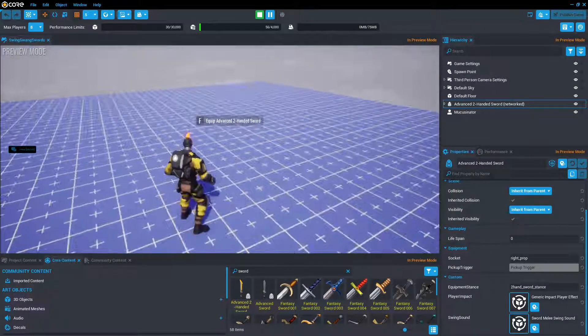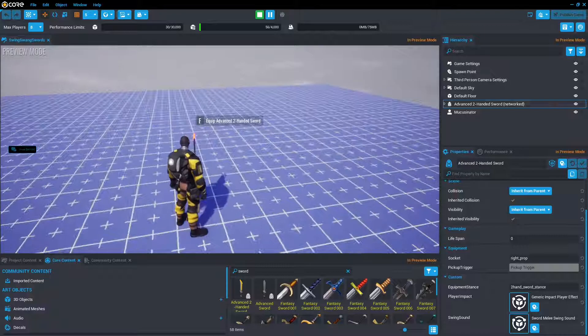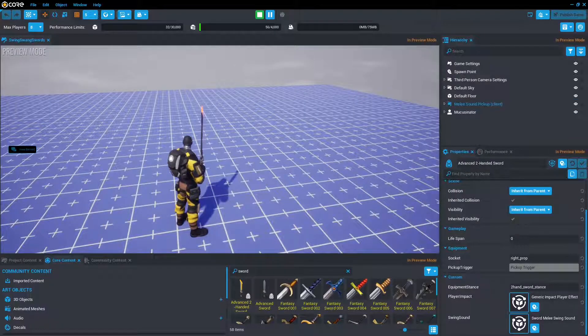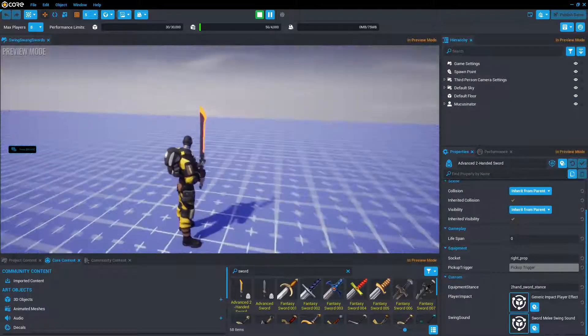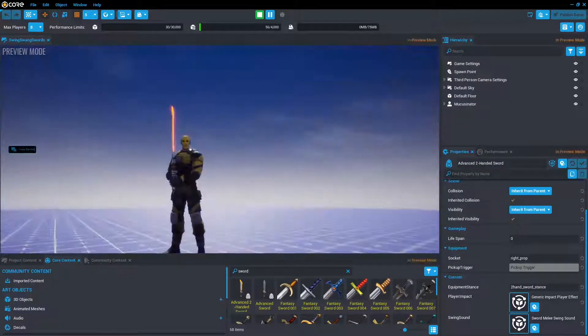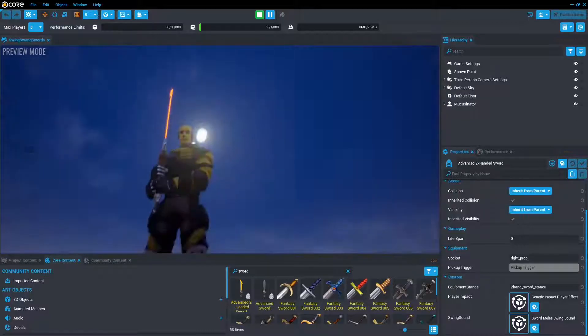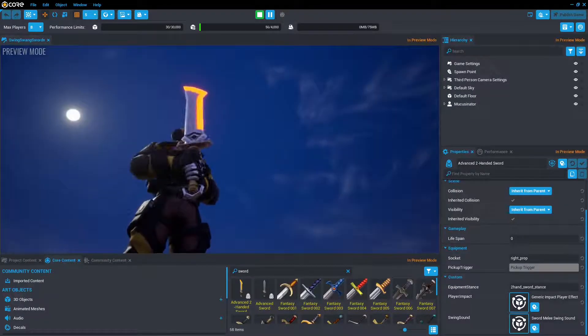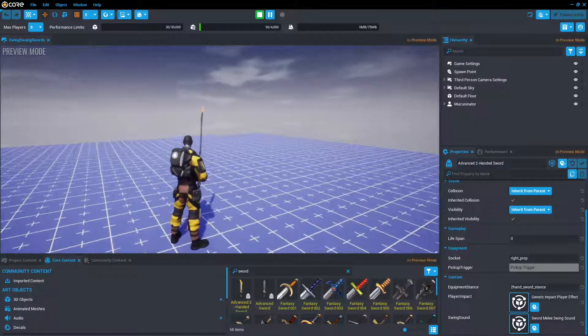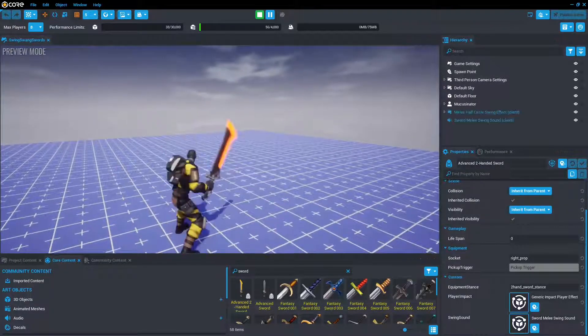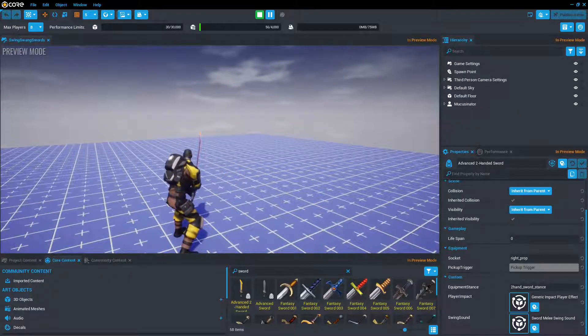So if we get close enough, we can press F to equip it, and then we can see that I am holding it two-handed, and if we press the left mouse, wham, that is a sword in action.